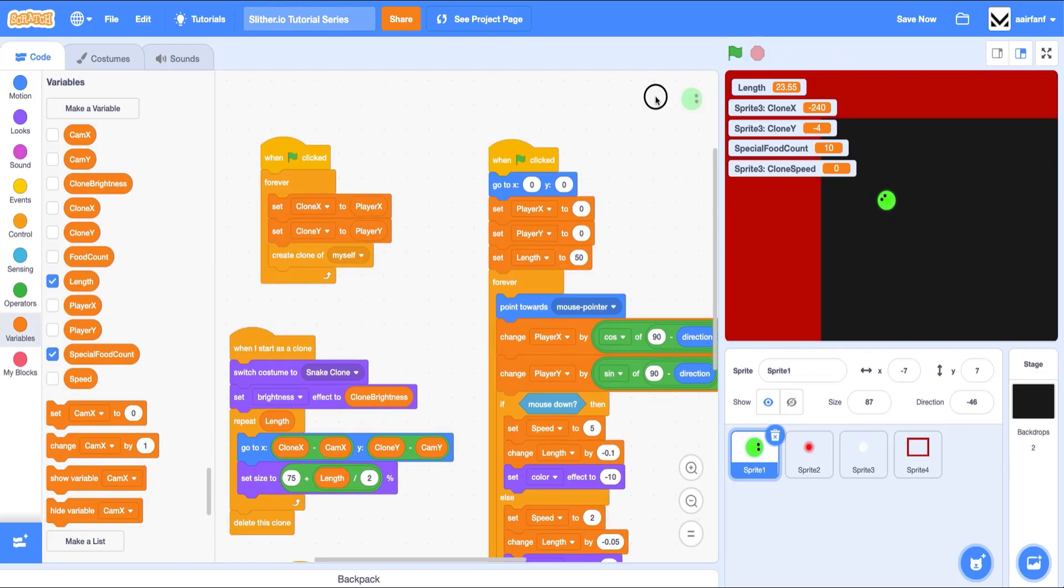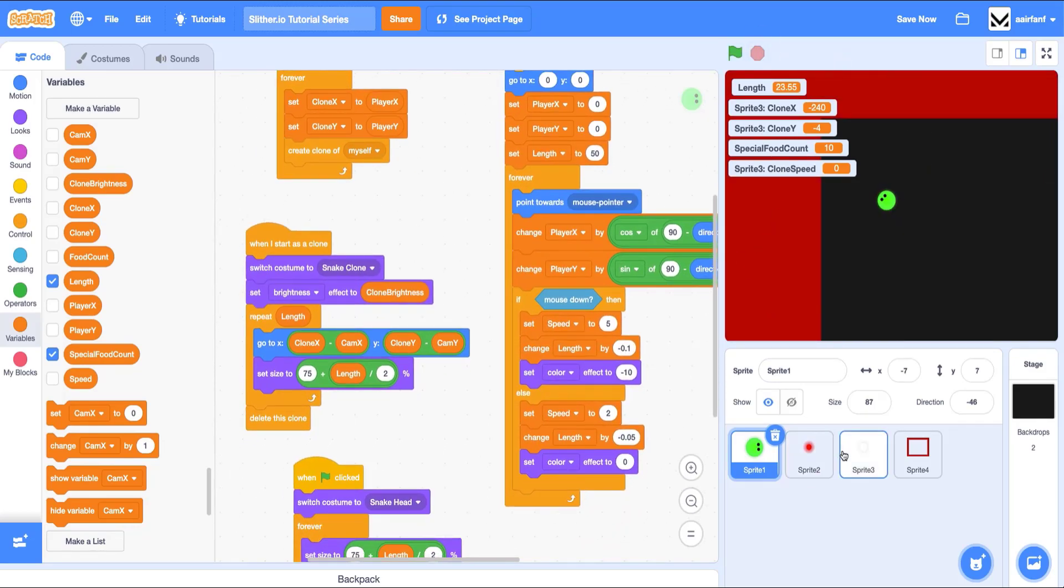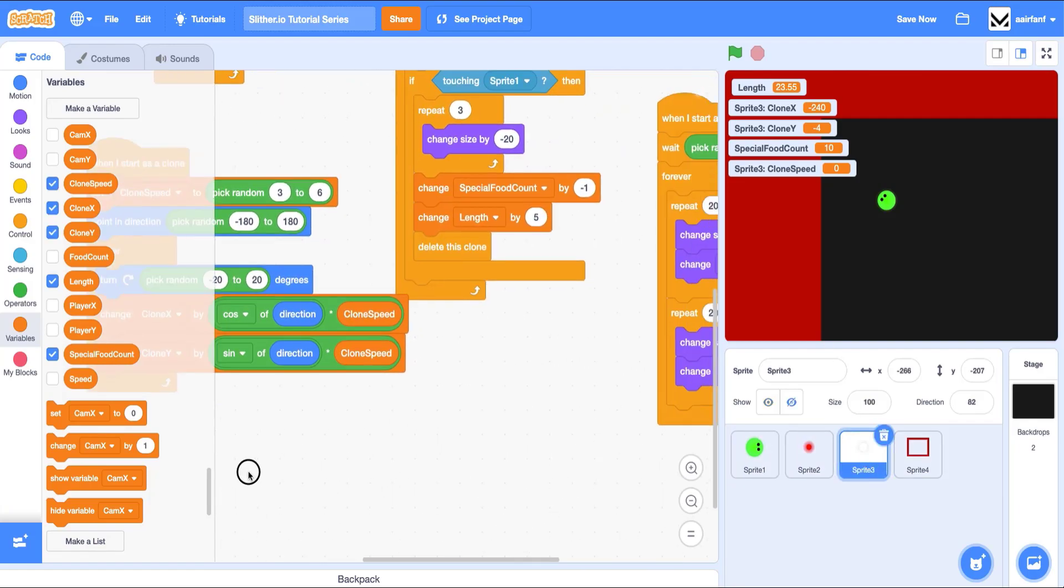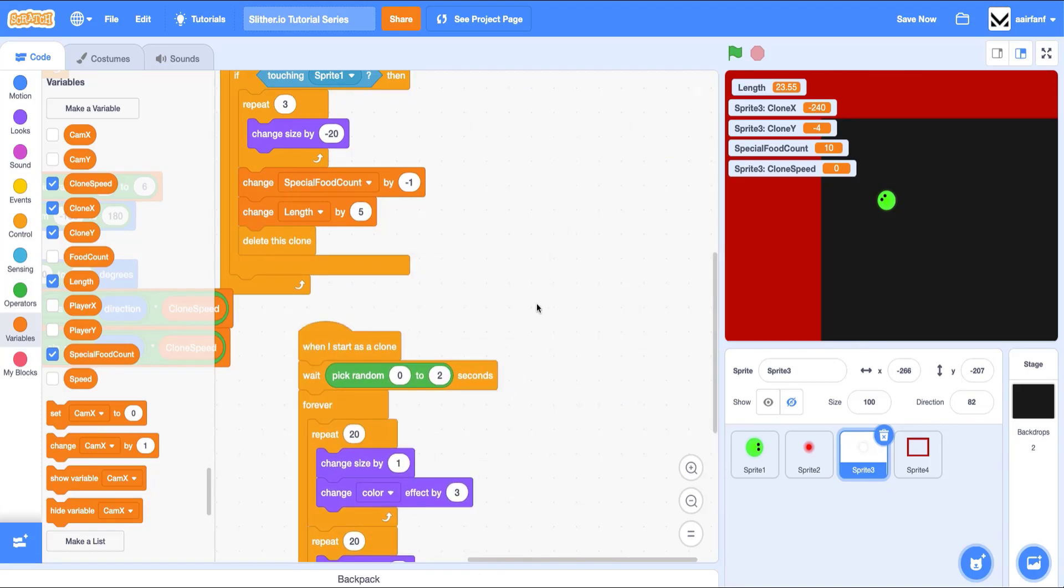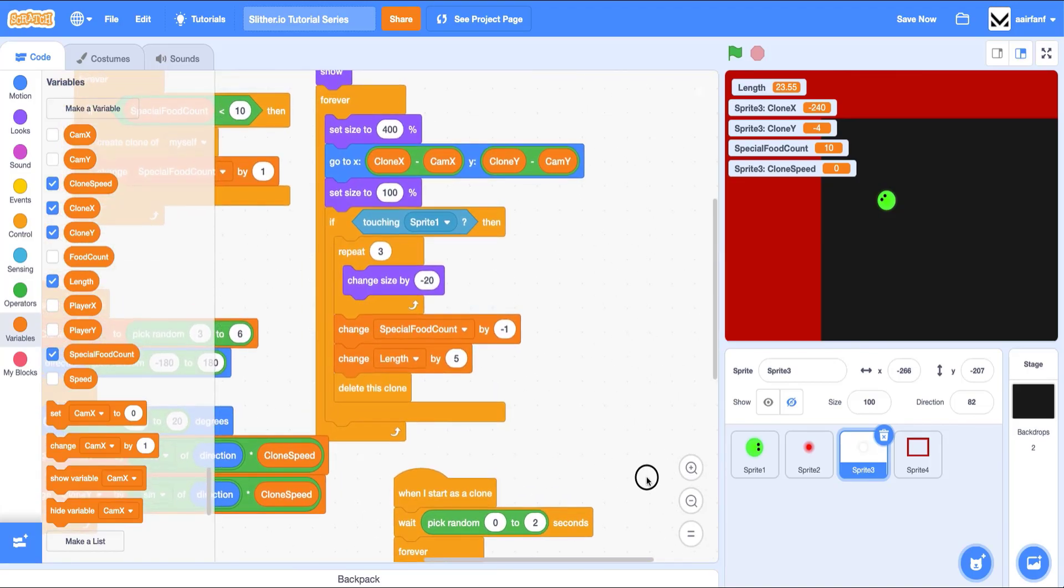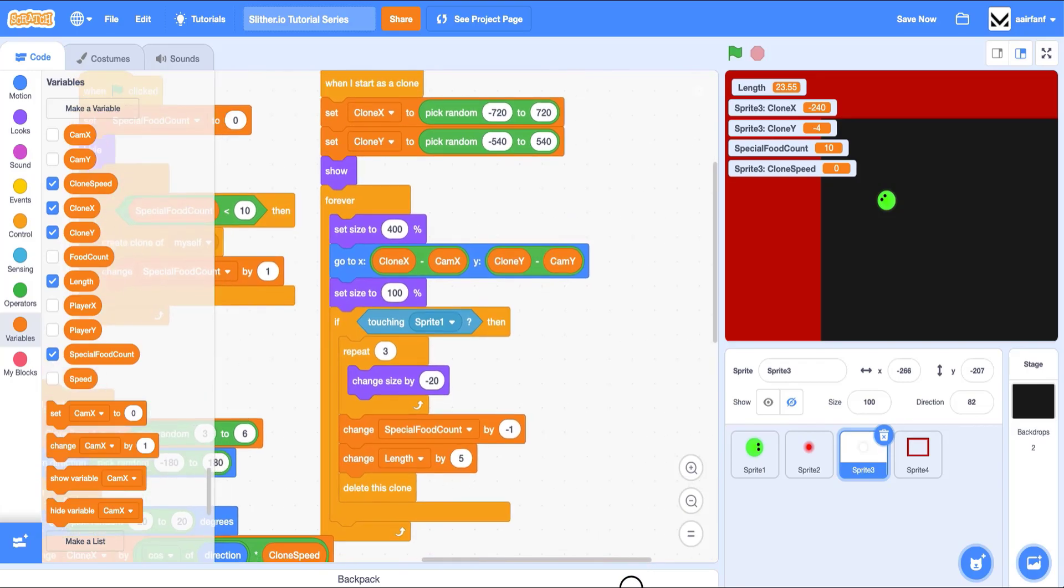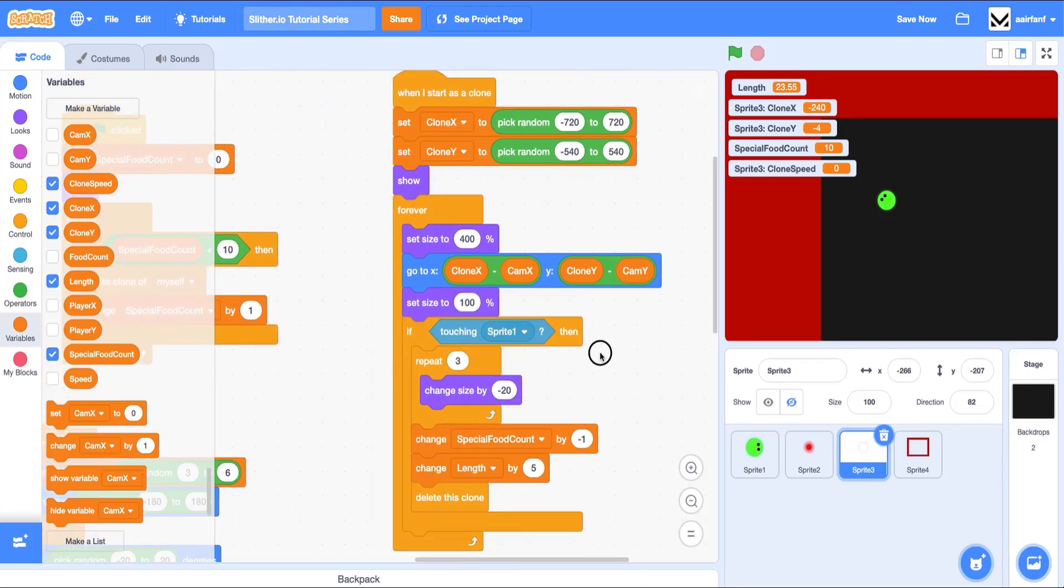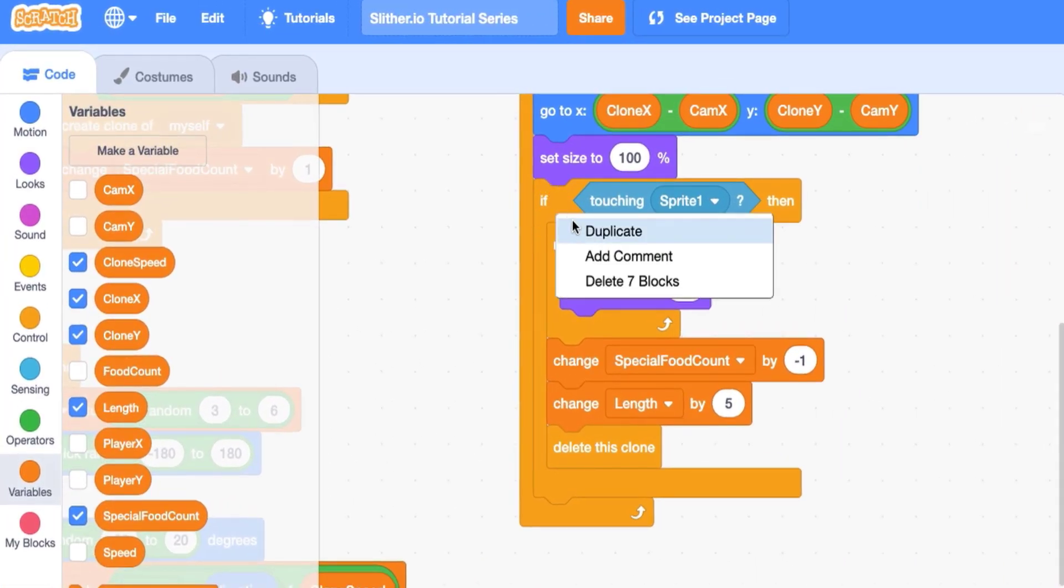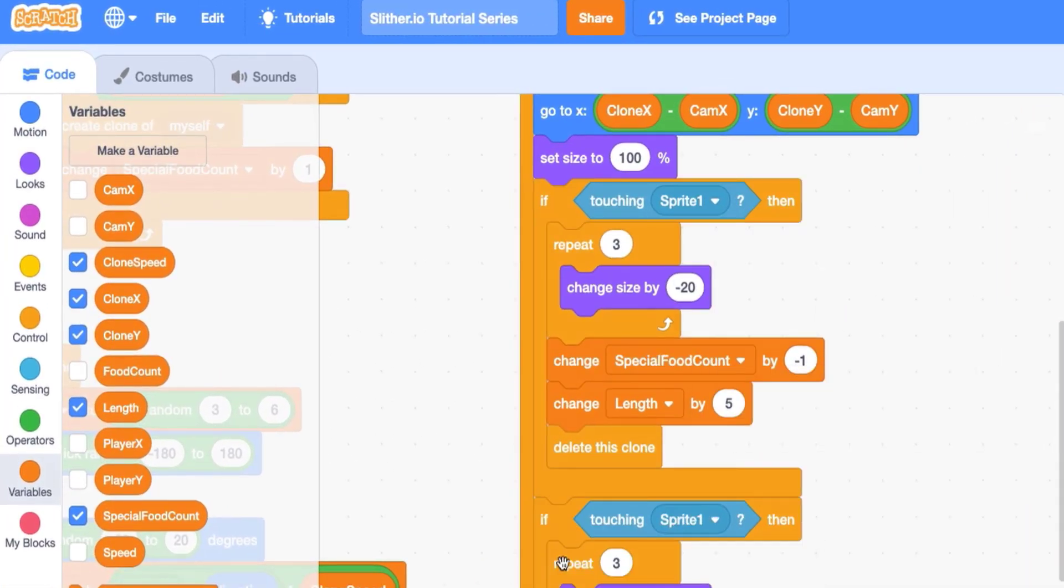The first thing we want to do is check whenever our special food, the one that flies, touches our boundary because obviously we want to do some code there so that it either deletes or it moves in a different direction. So what I've found that works is just making it delete. I think that's just a really easy way to do it. And so I can add this code here and I can say, if touching sprite four,